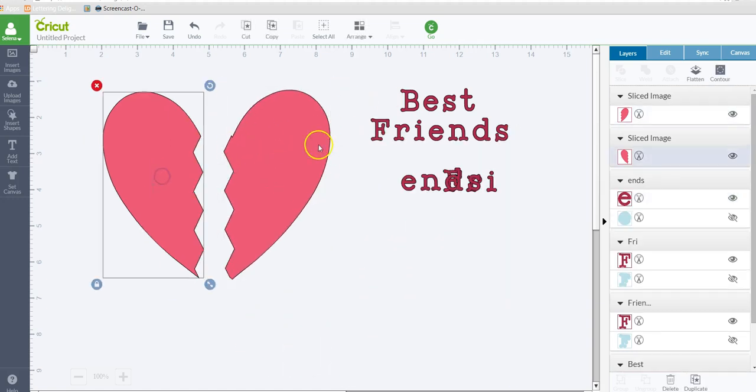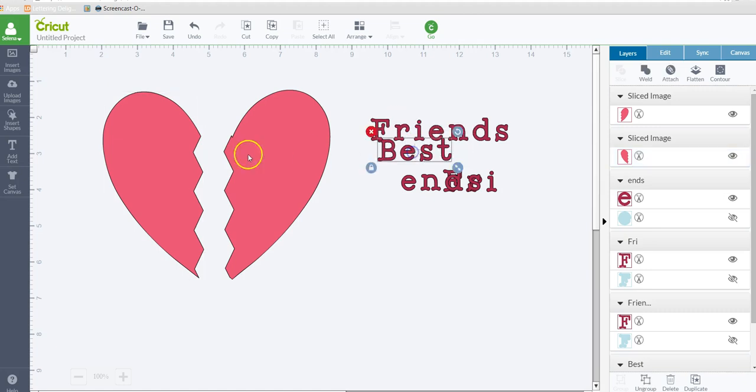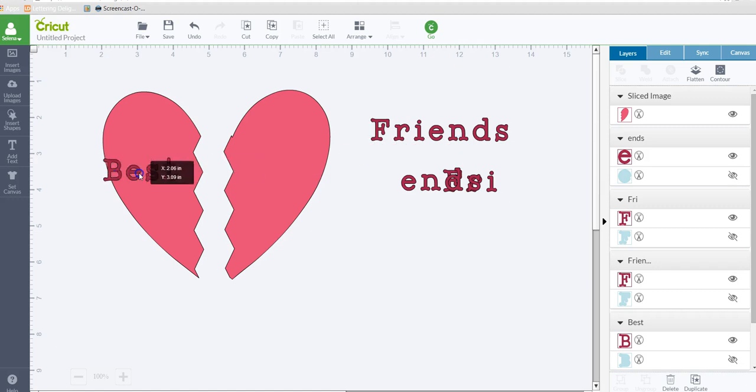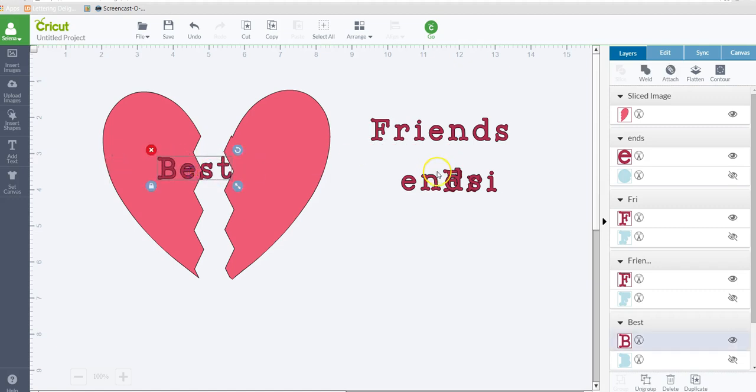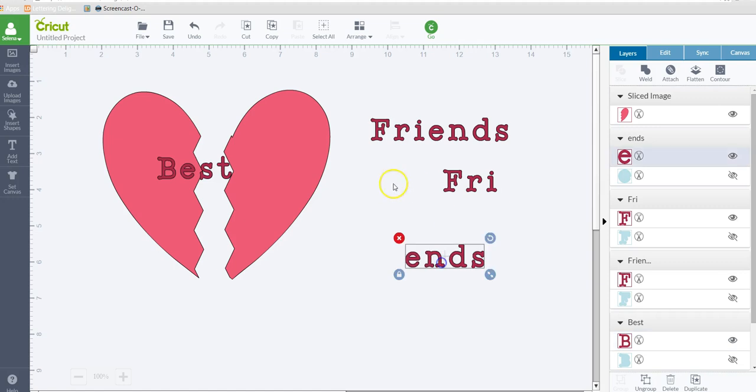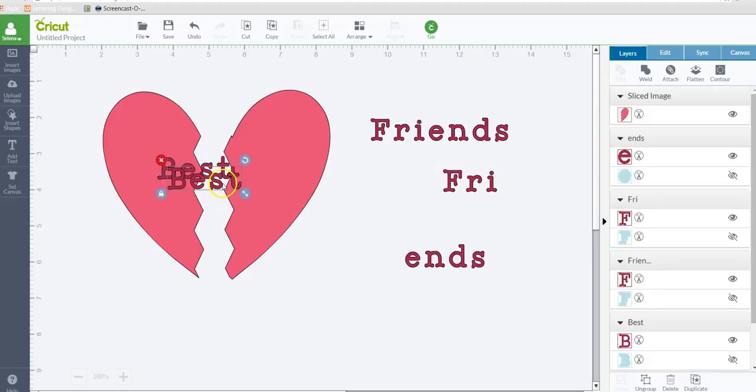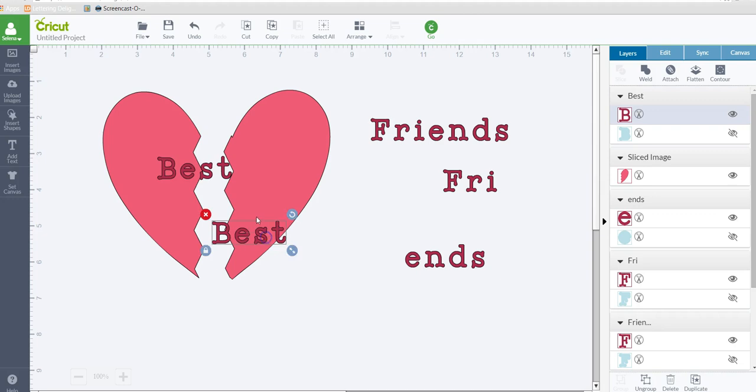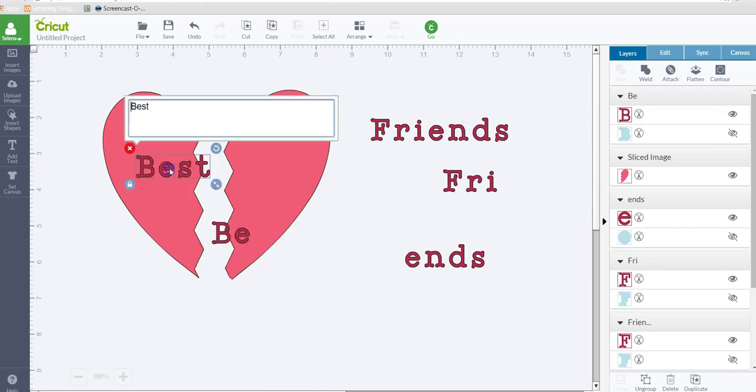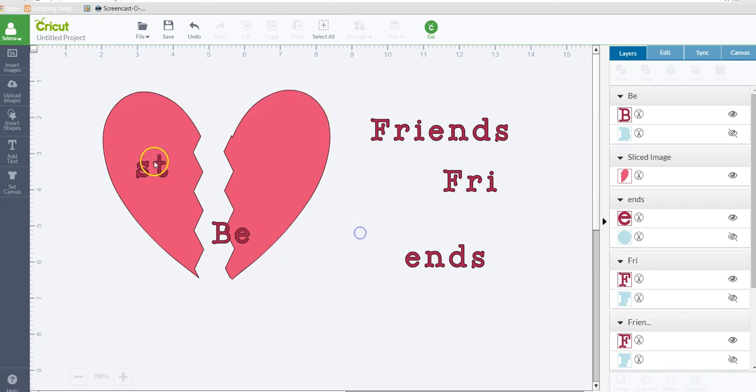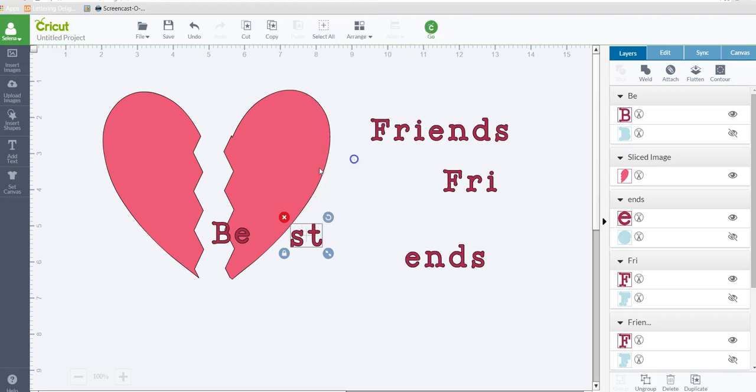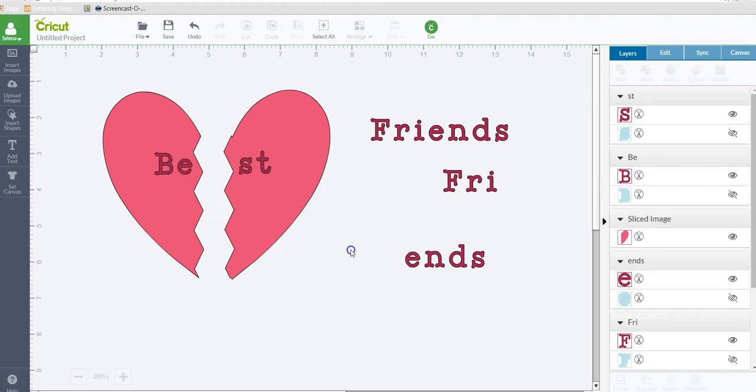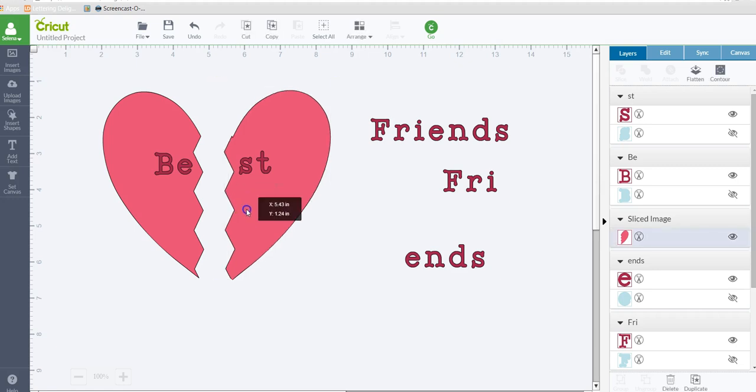And then from there, you can kind of see where to place your words. So we'd have to break this up in two. So I'm going to duplicate it. And on one of them, I'm going to delete the ST. And on the other one, I'm going to delete the V and the E. Alright, so we'll put this one here.